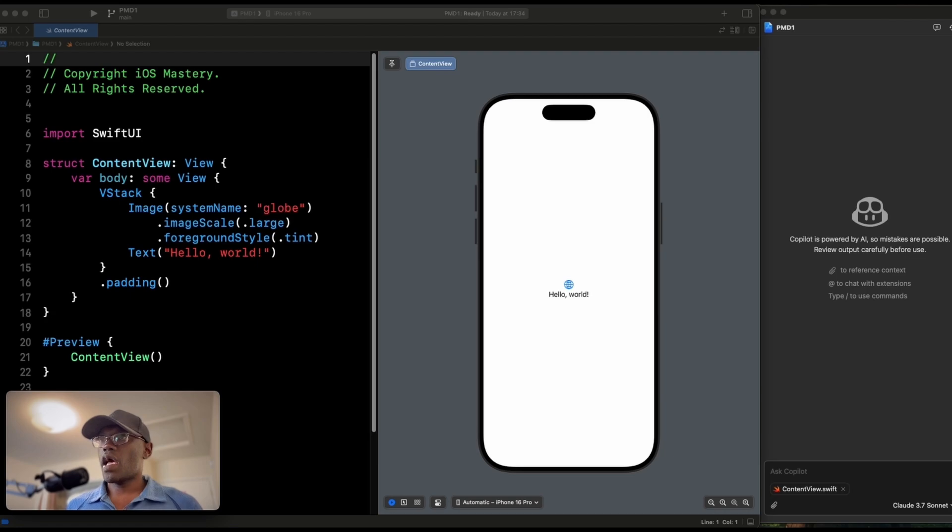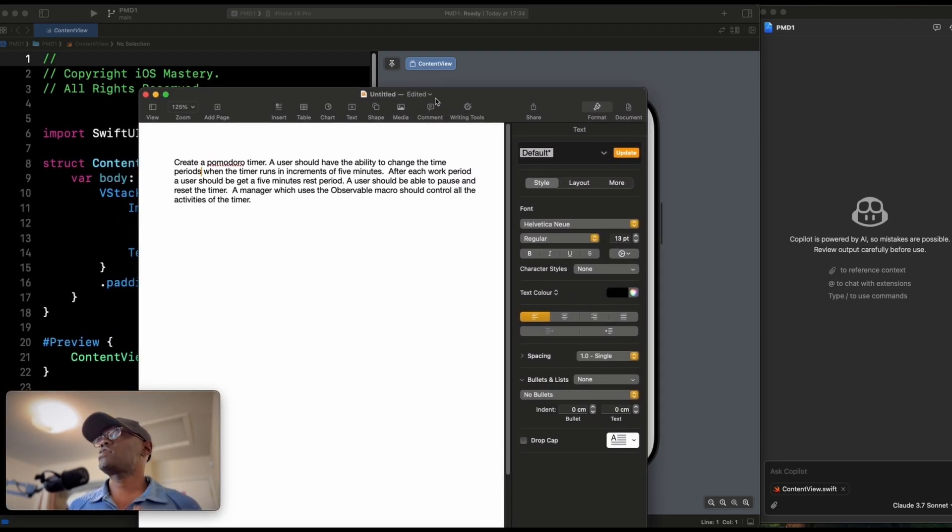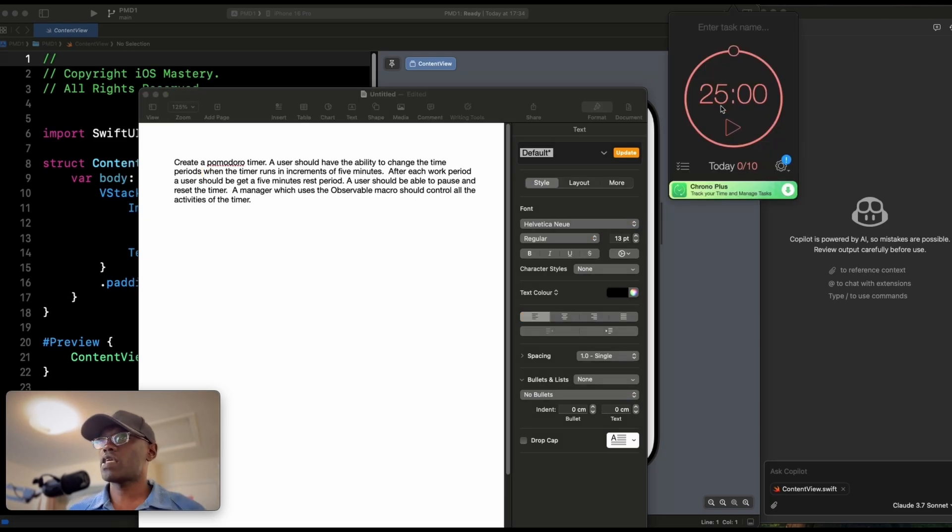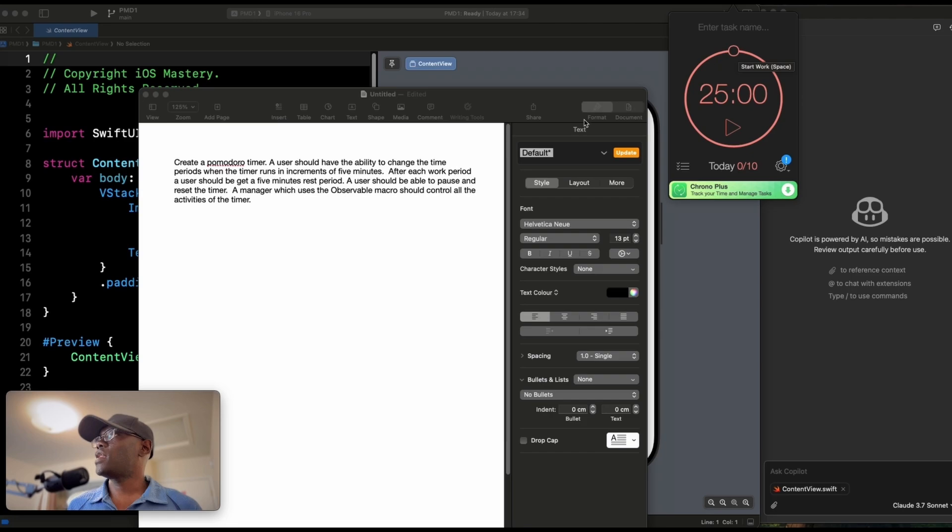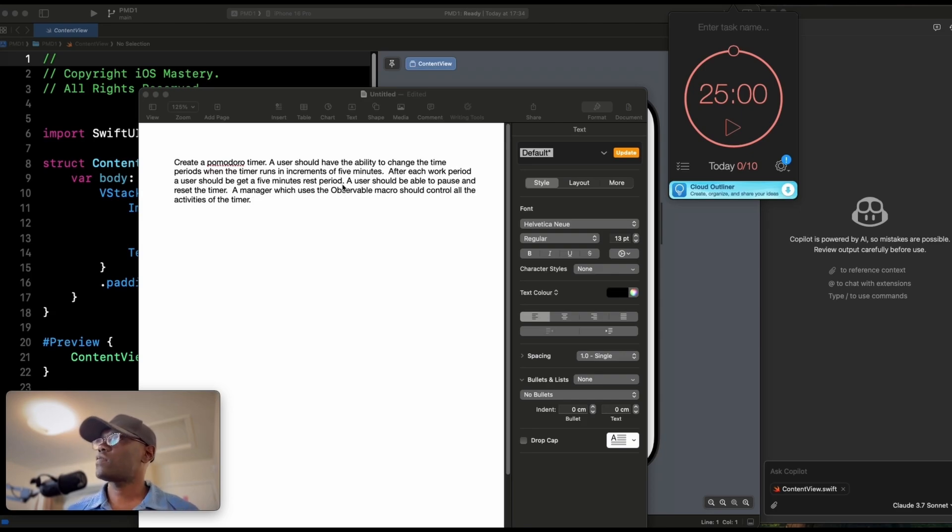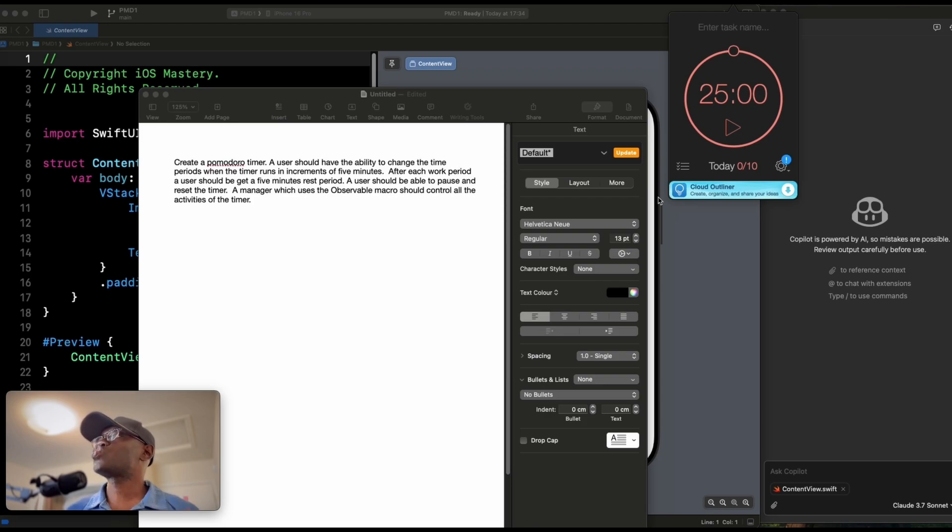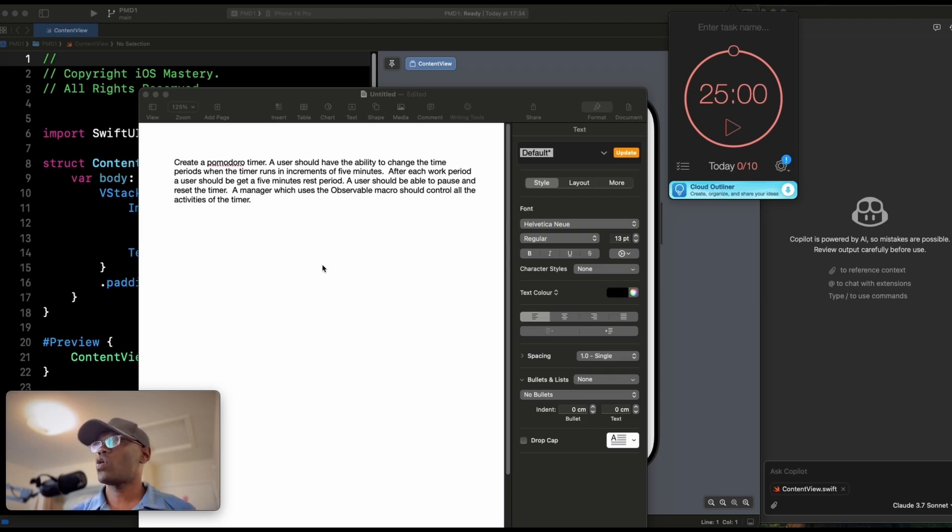Now let's get to the business. So let me move myself out of the way and we start with our first challenge. Now this challenge has been solved a bunch of times and it's about creating a Pomodoro timer, like the one you can see on your screen that I normally use to study and do work with. Basically what it is is that you can create a Pomodoro timer and the user should have the ability to change the time periods when the timer runs in increments of five minutes. So for example, if you don't want to work in 25-minute blocks, you can work in 10-minute blocks. After each work period, a user should get a five-minute rest period. A user should be able to pause and reset the timer. And then we want everything controlled from a manager which uses the observable macro. I've found that you have to tell it that you have to say observable macro in order to make it work exactly the way you want.